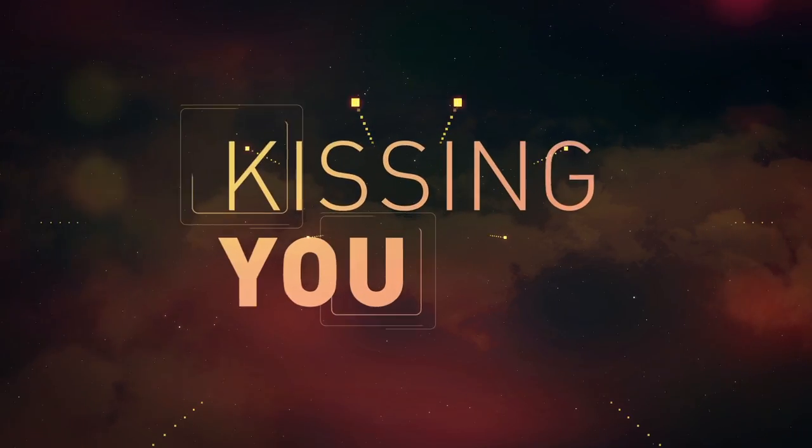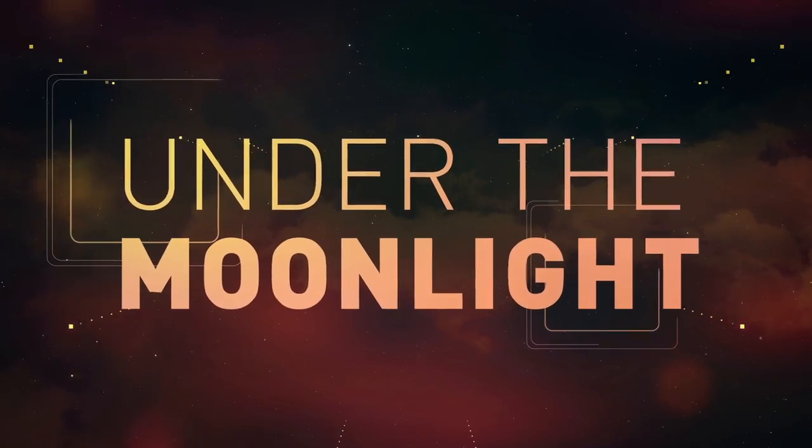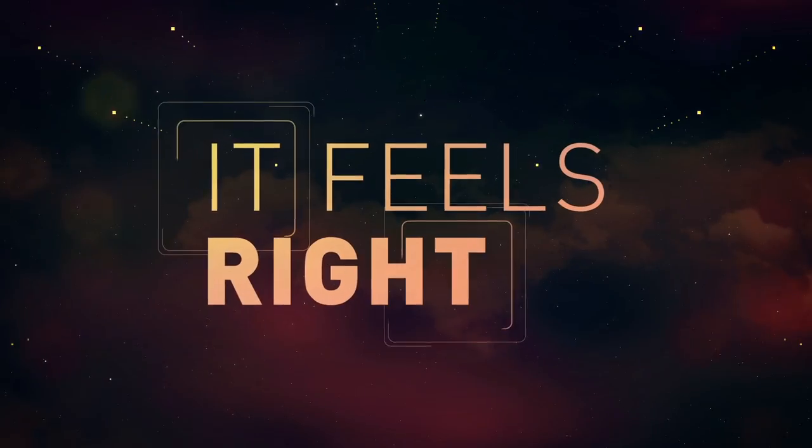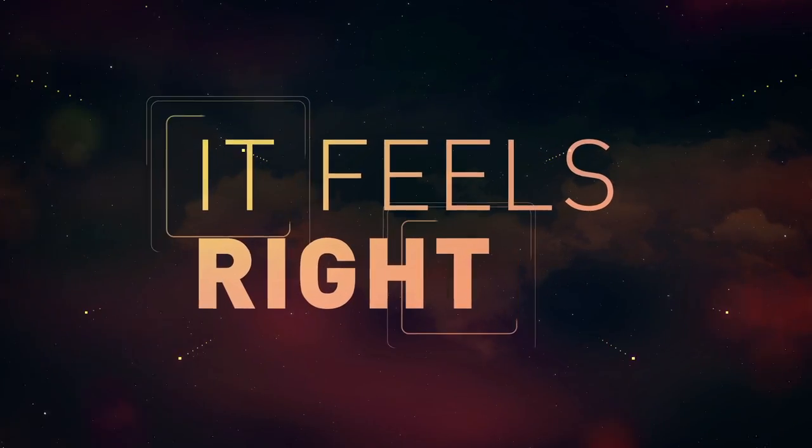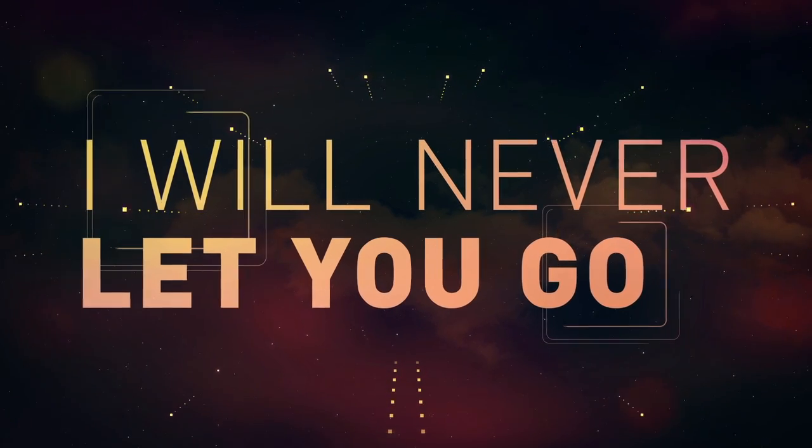See you under the moonlight, it feels right. I will never let you go.